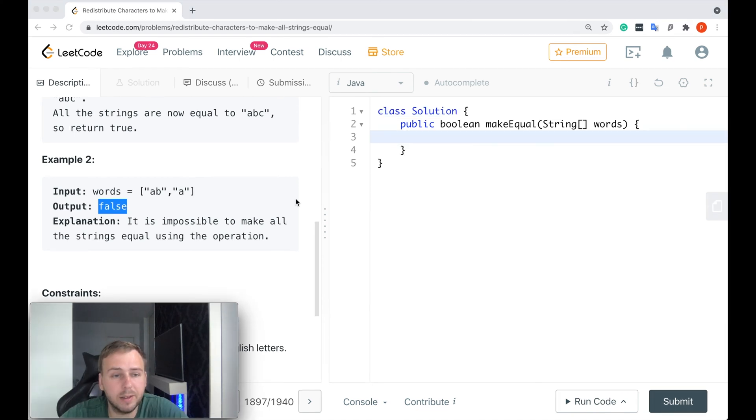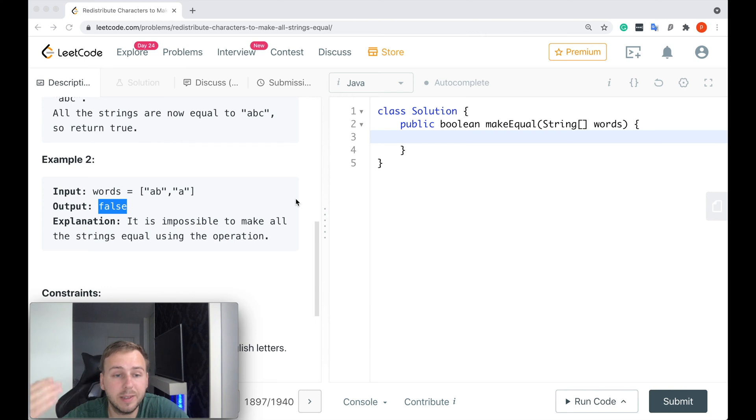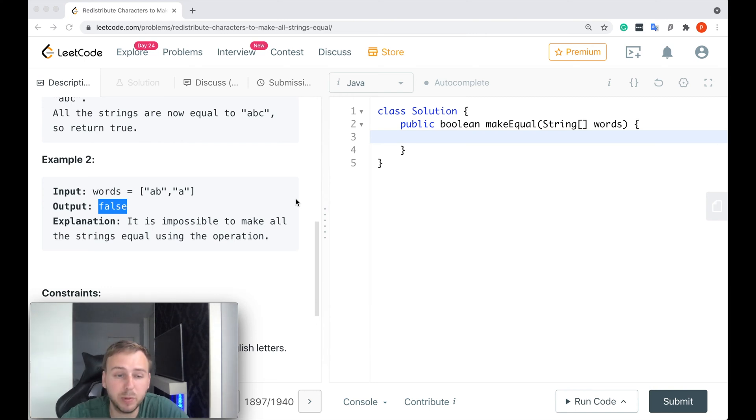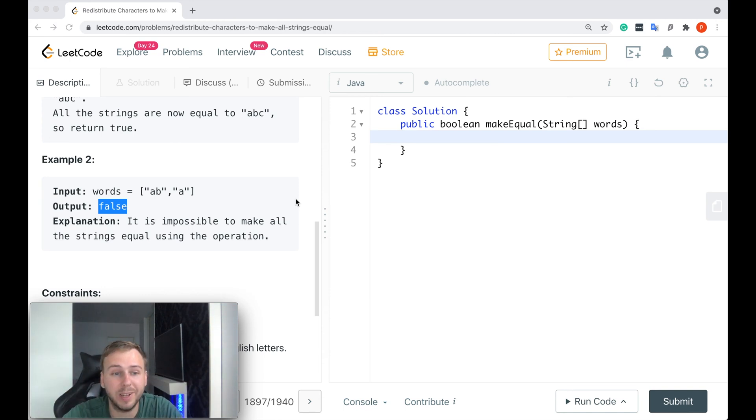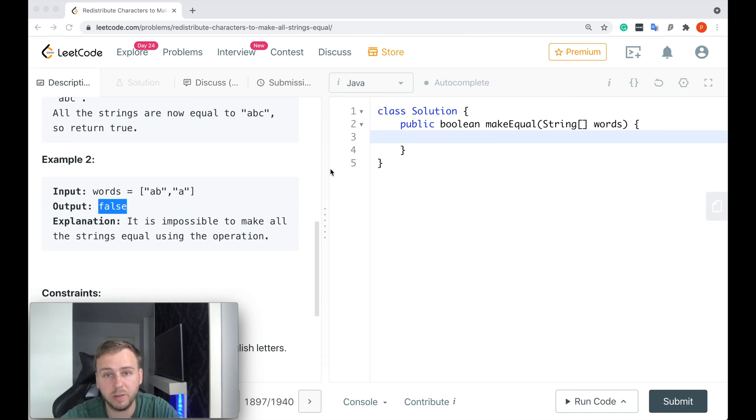Guys, this problem is actually not that hard. However, I can see by the amount of accepted submissions that a lot of people are still struggling. But don't worry, let me just quickly write the code now and I will go through it with you and explain everything. Just stay with me, guys.